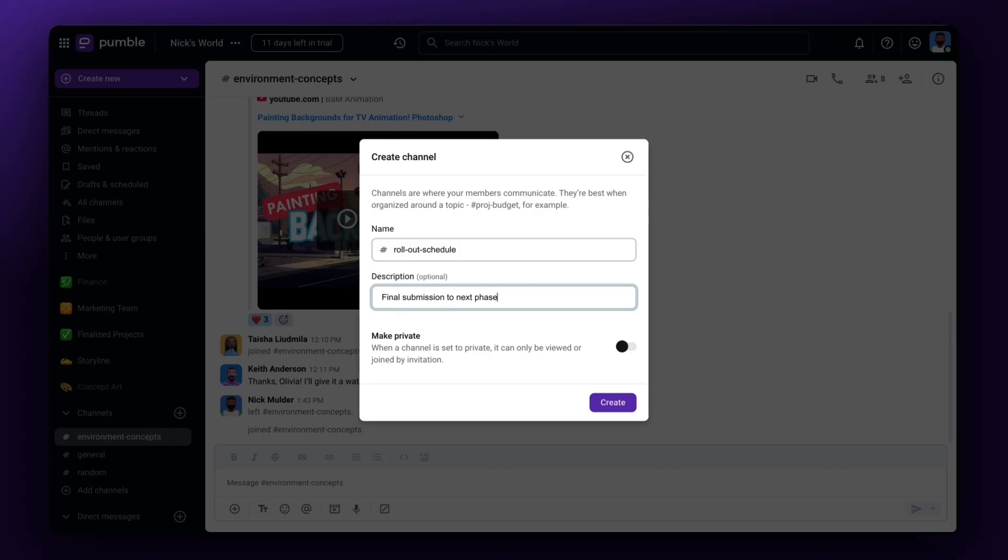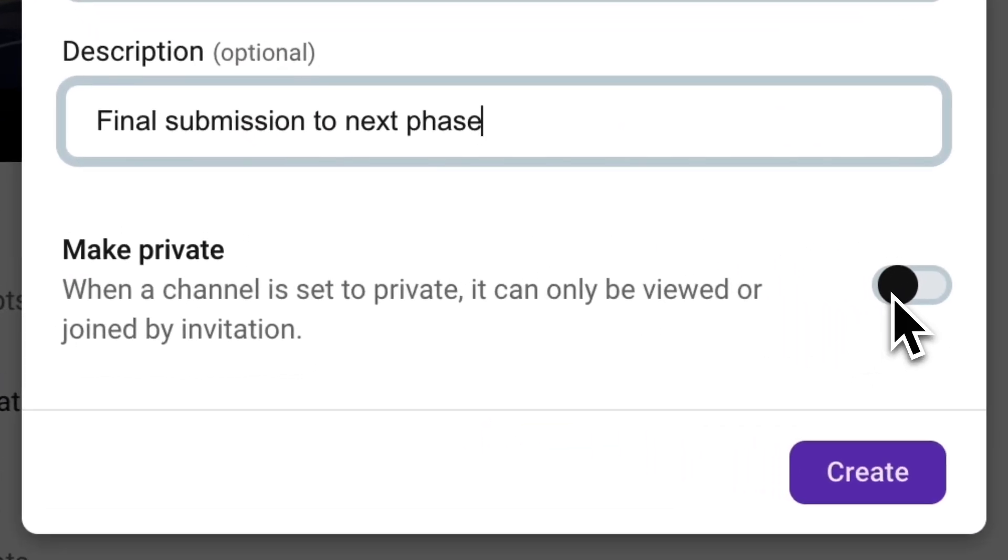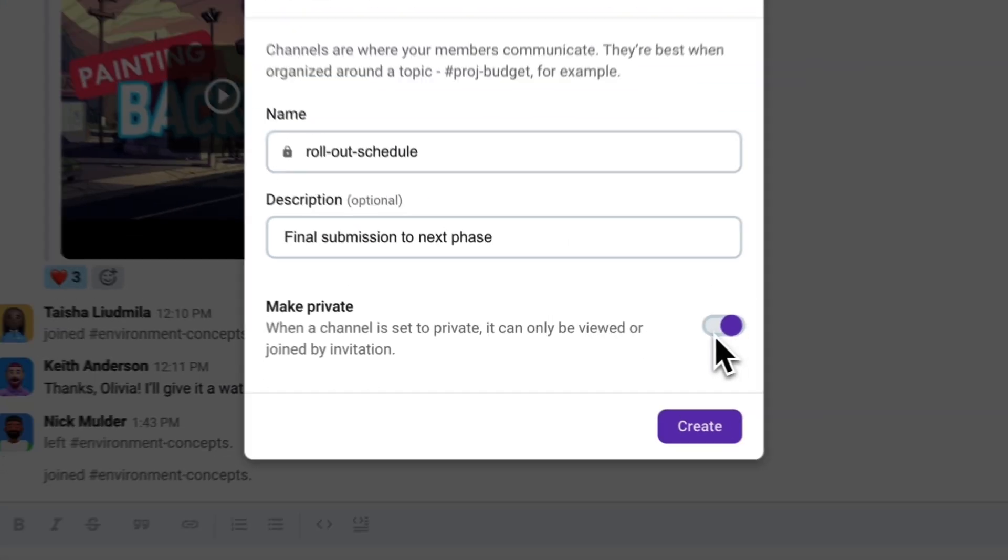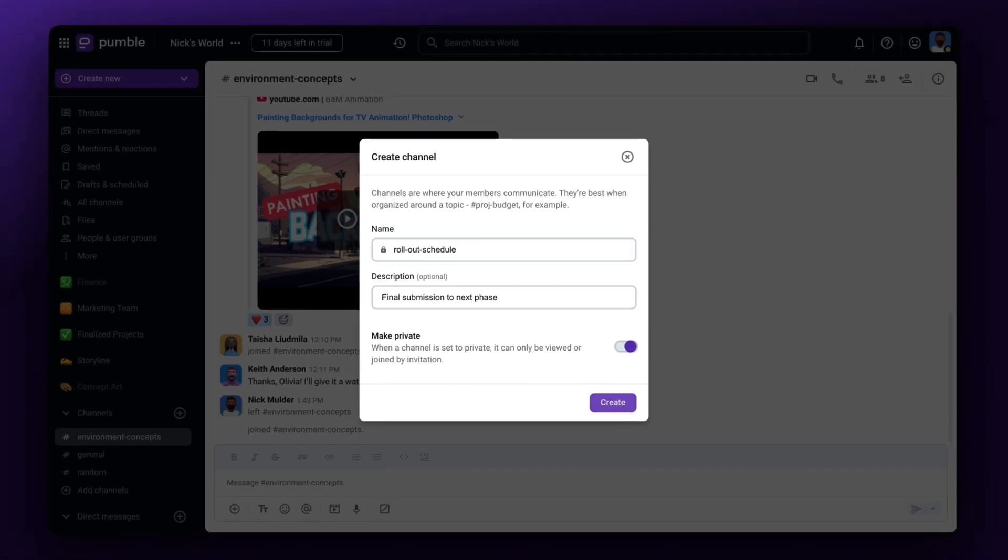But let's say you have a few team members that have a project that has classified information. When creating a new channel, the name and description modal will have the Make Private option. Select it, and you'll have a dedicated space to discuss private information.